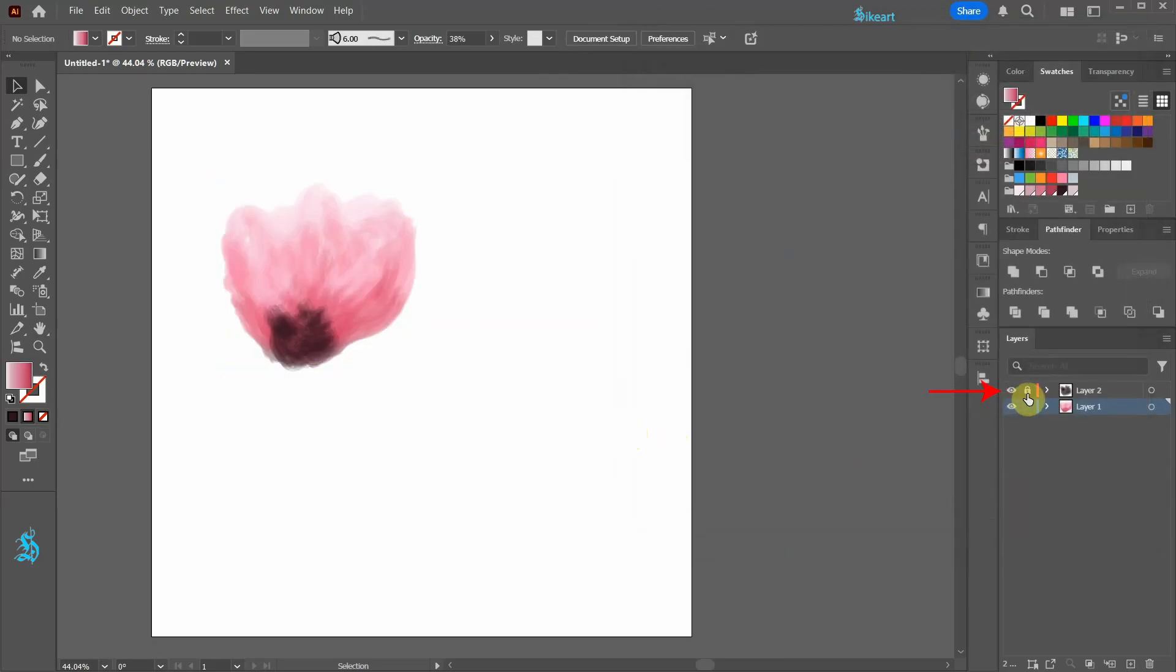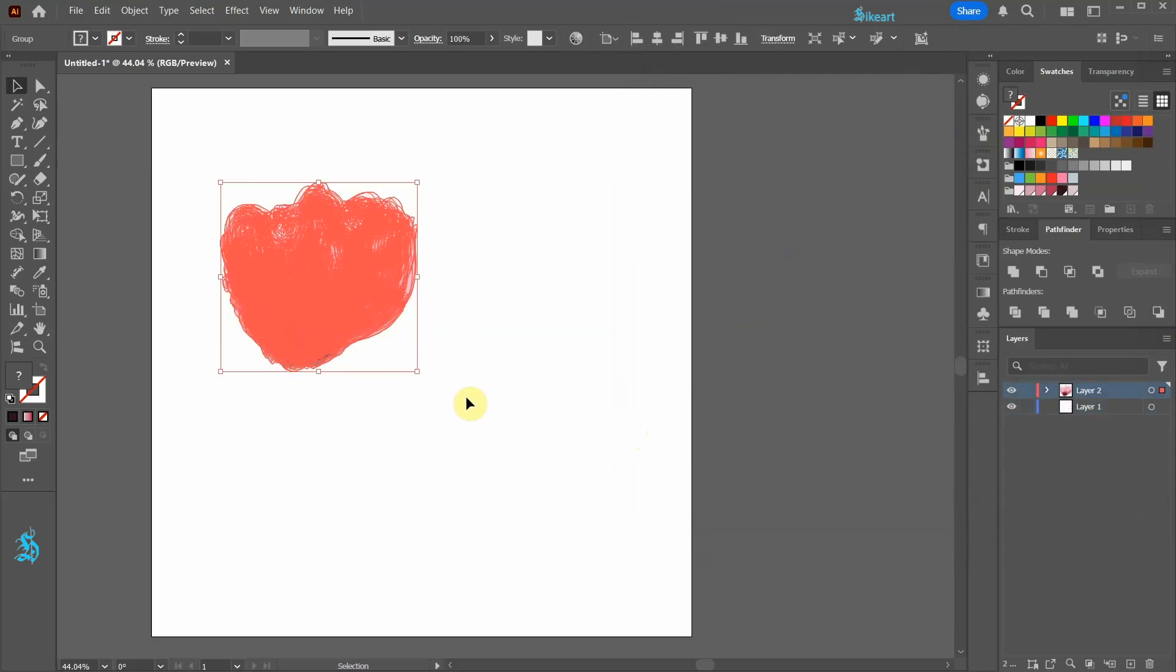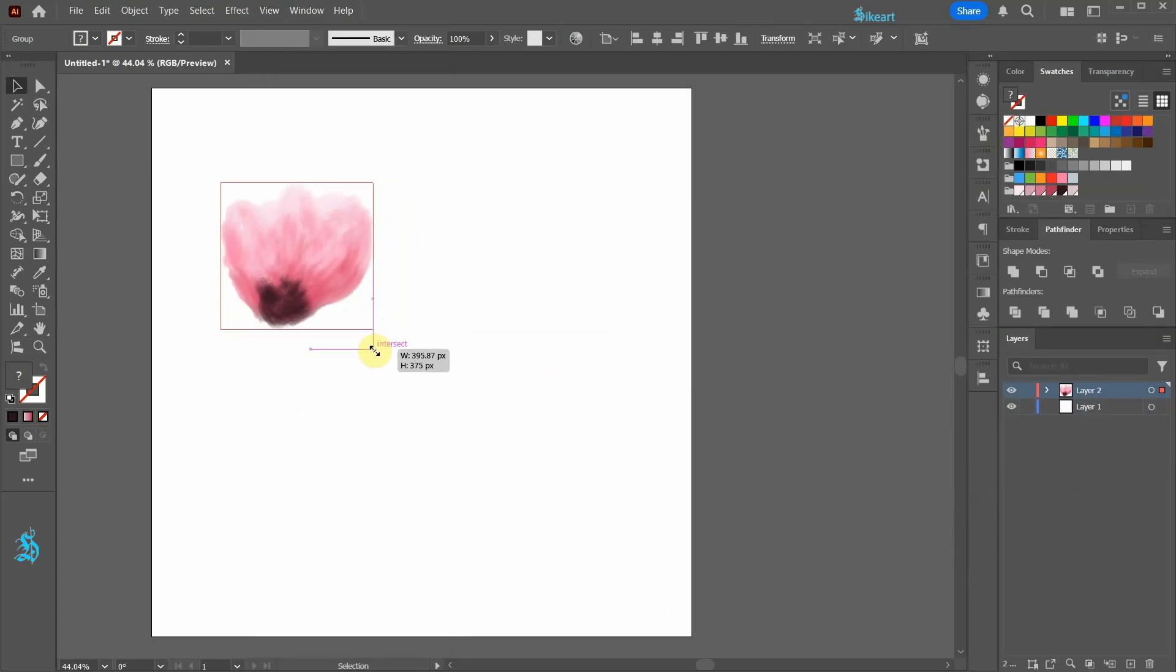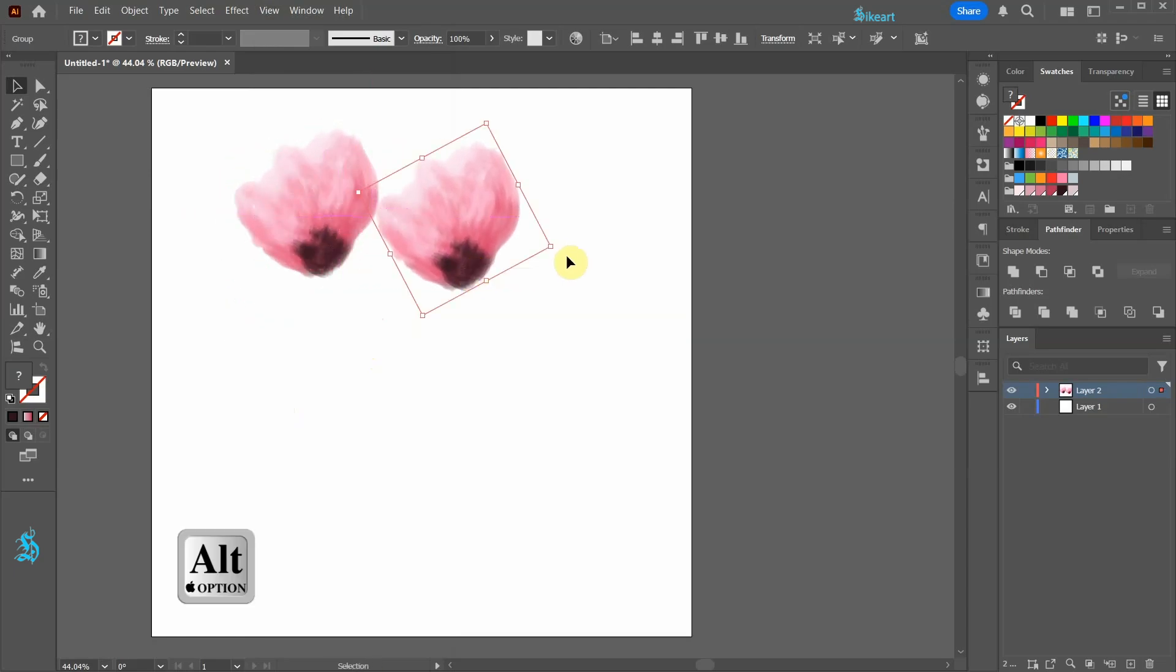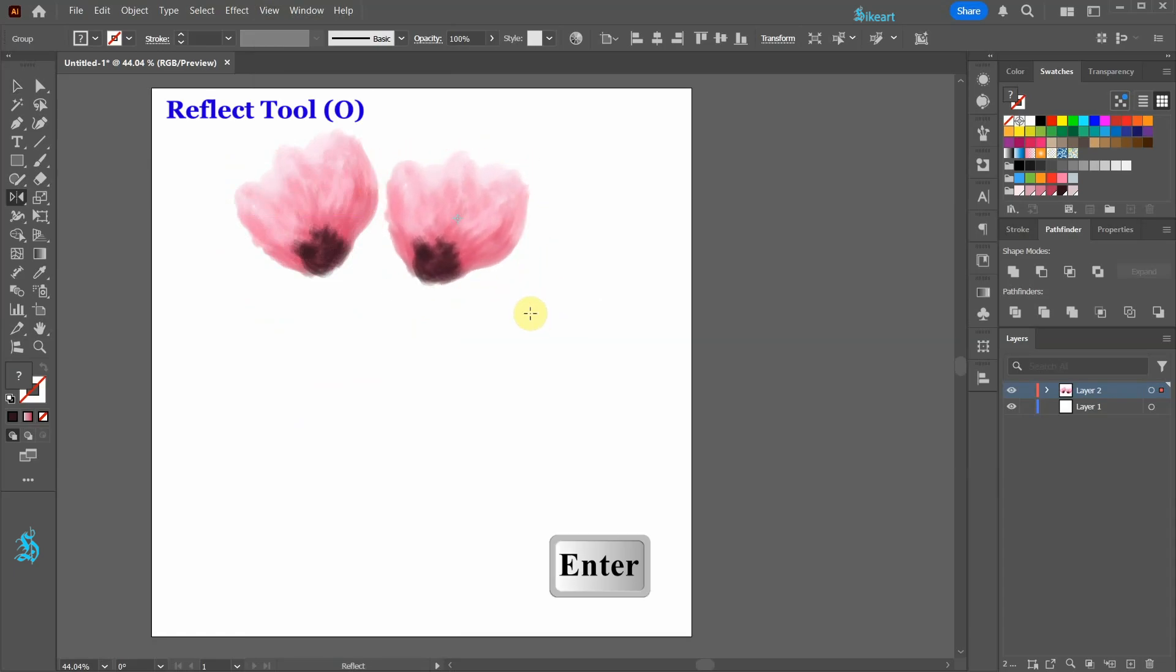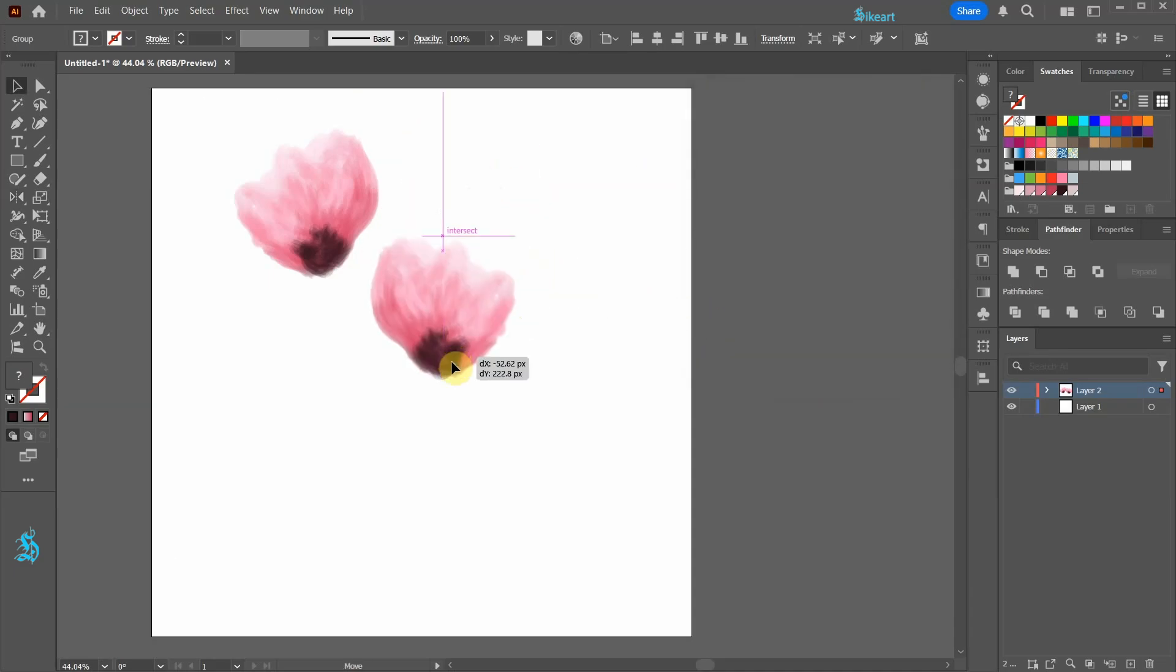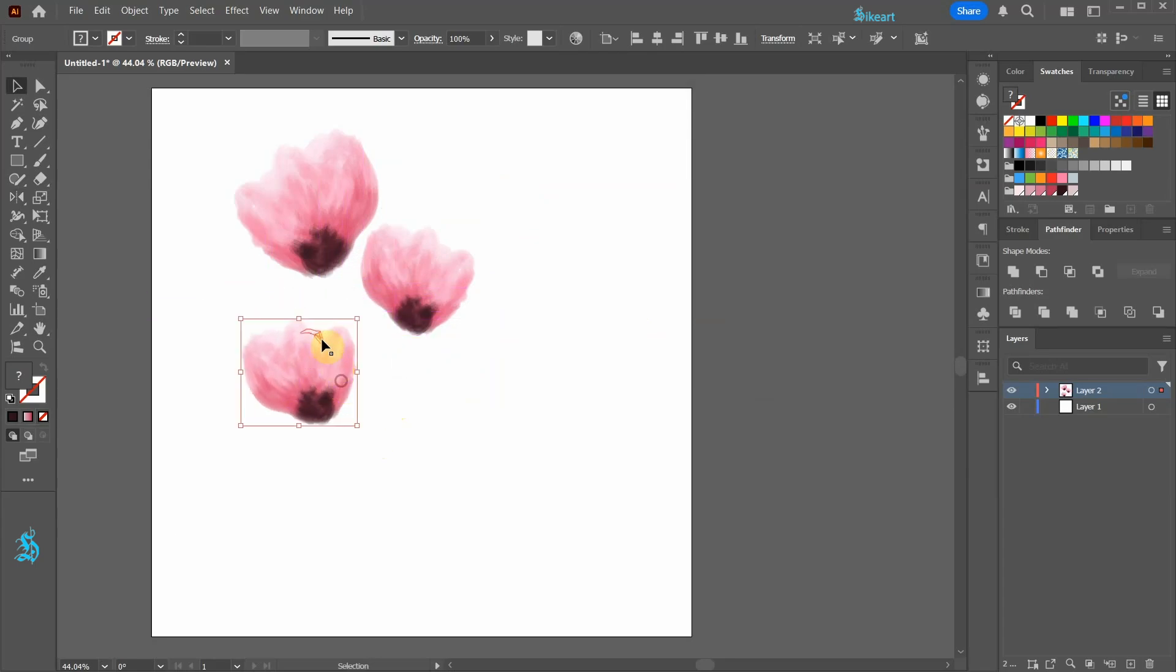Let's unlock layer 2. Now select everything. To better see our shape go to view and select hide edges. Now resize, rotate and position the copy to create your floral composition on the page. If you would like, reflect it vertically. Now create as many copies as you like and repeat the process.